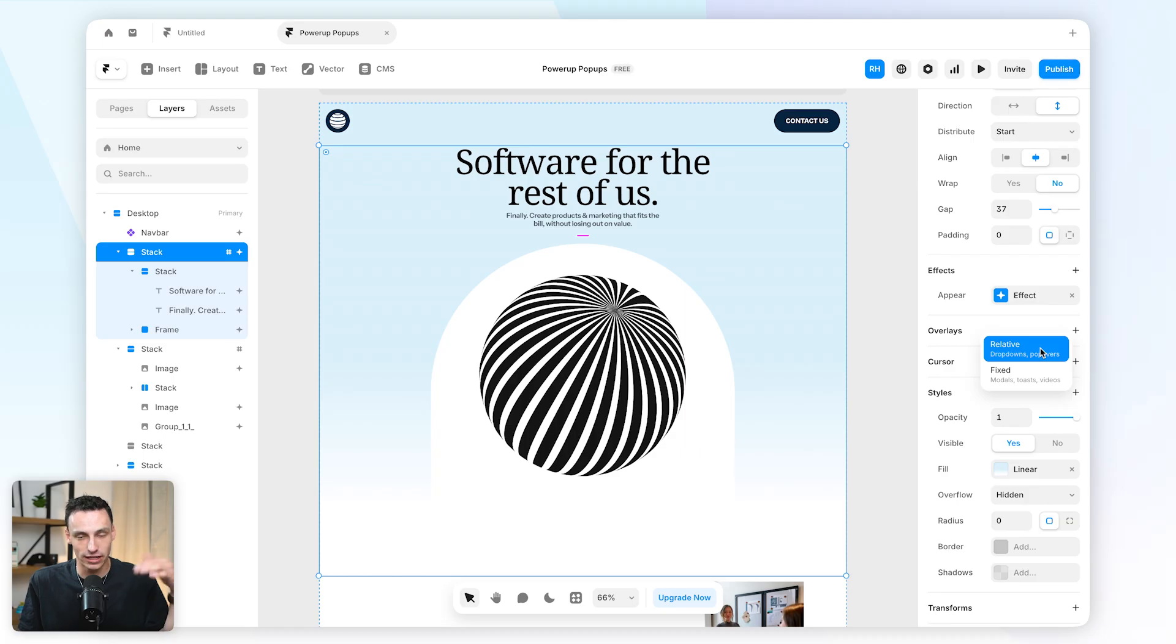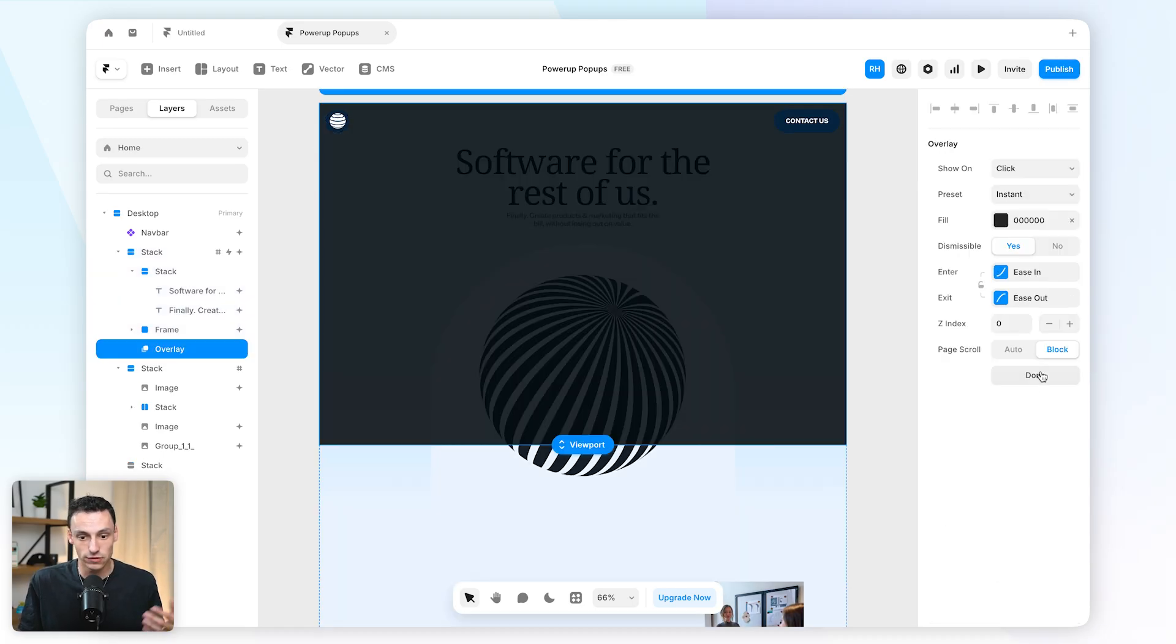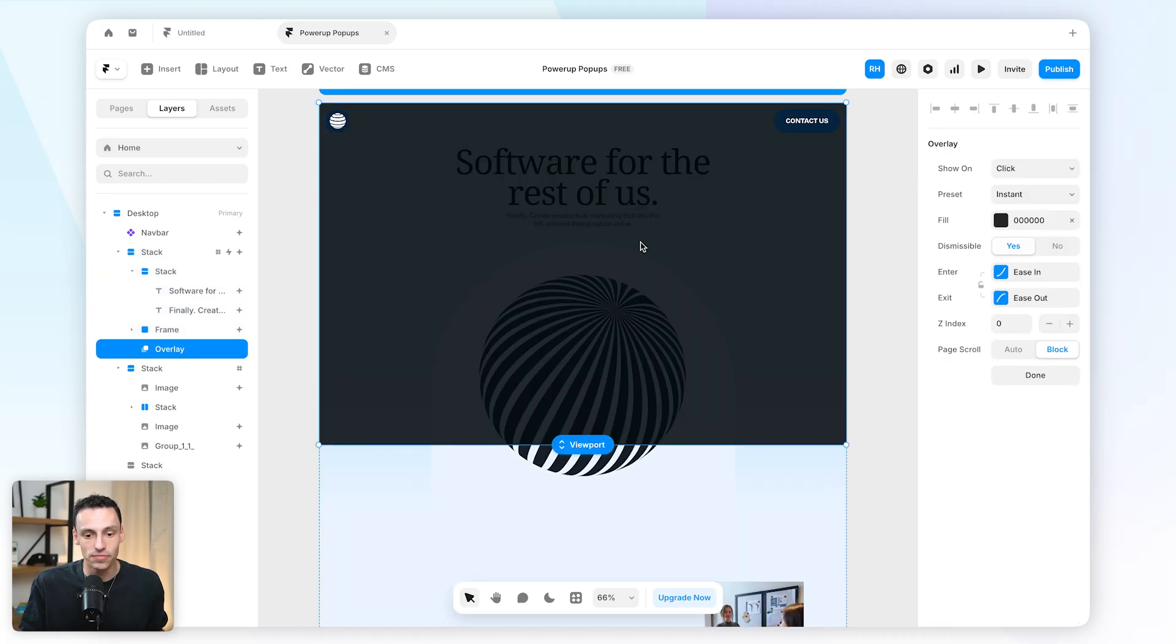A relative being for like a dropdown or a tooltip, but a fixed overlay is for modals. So when we want to take up the entire screen.